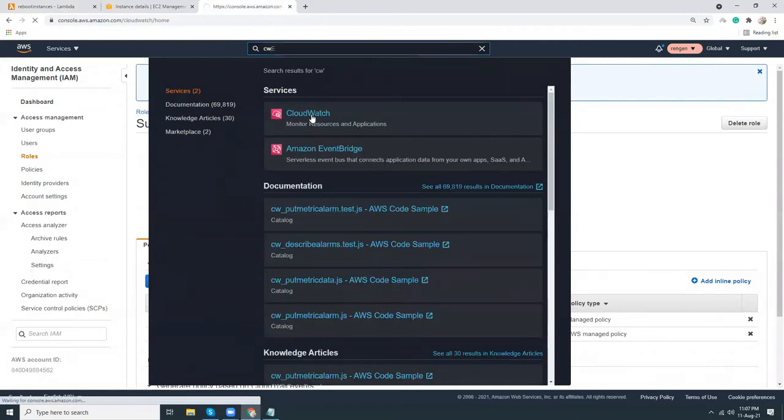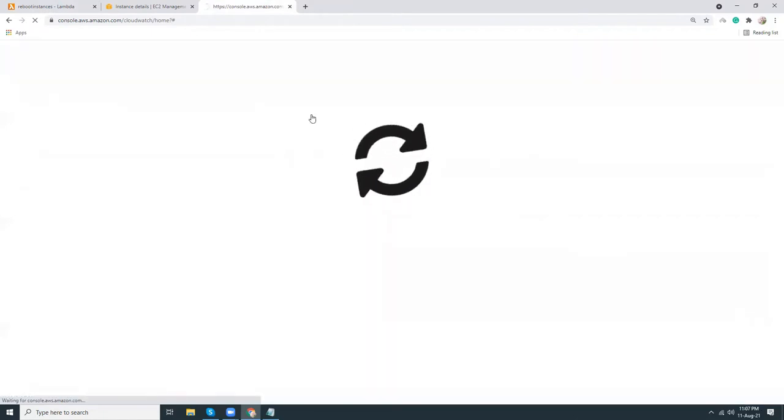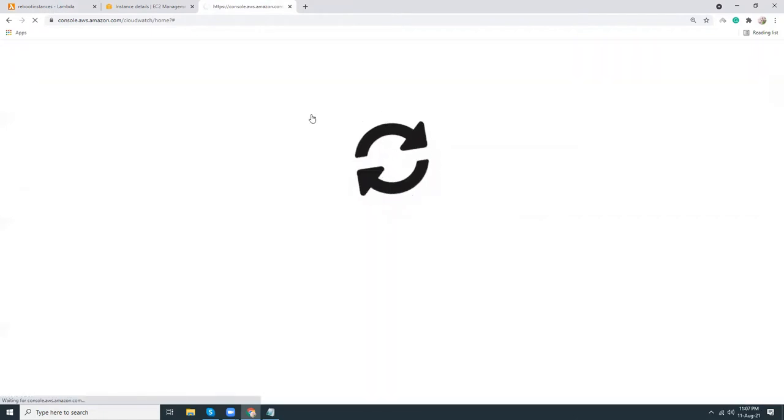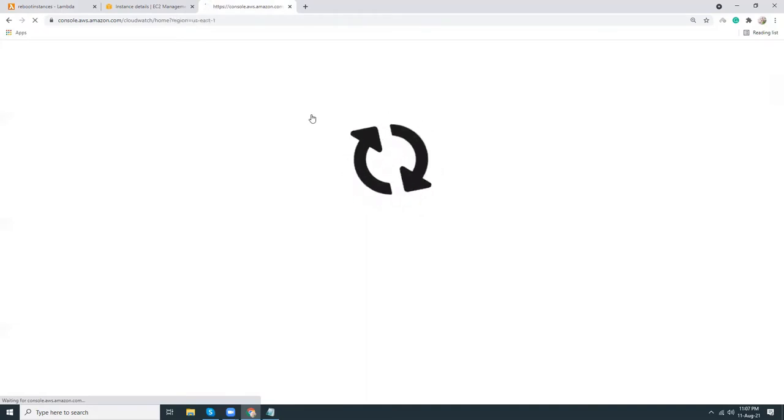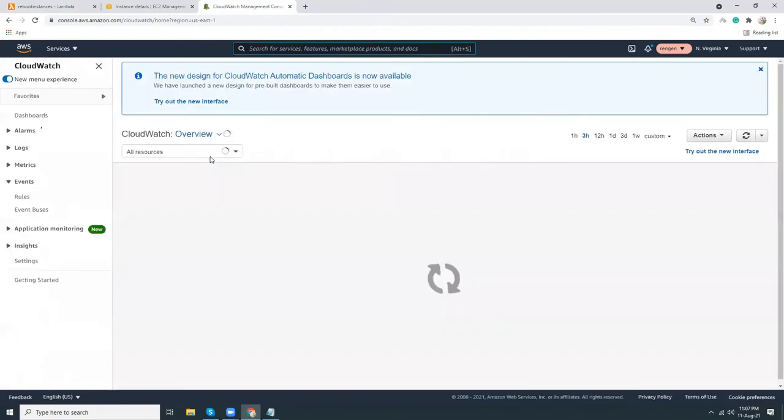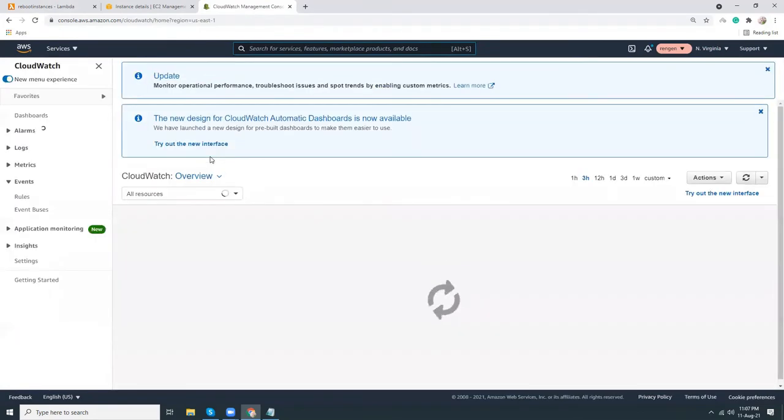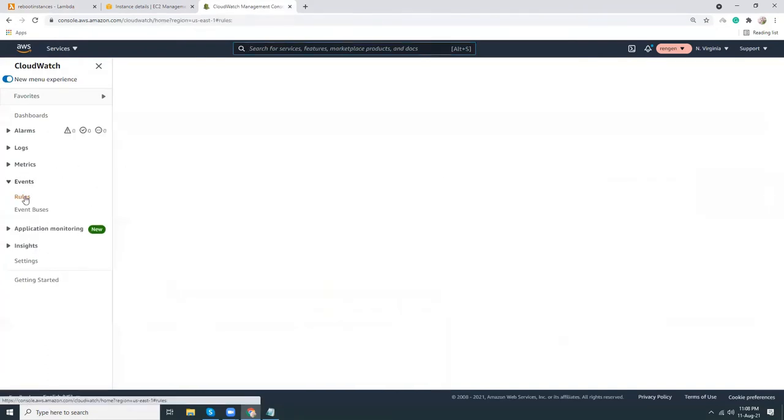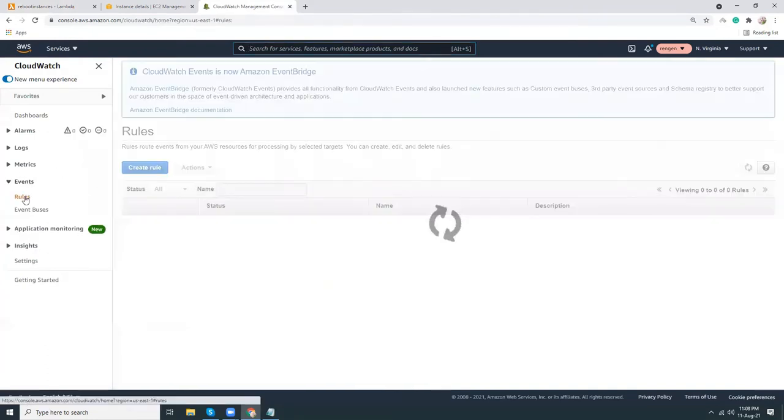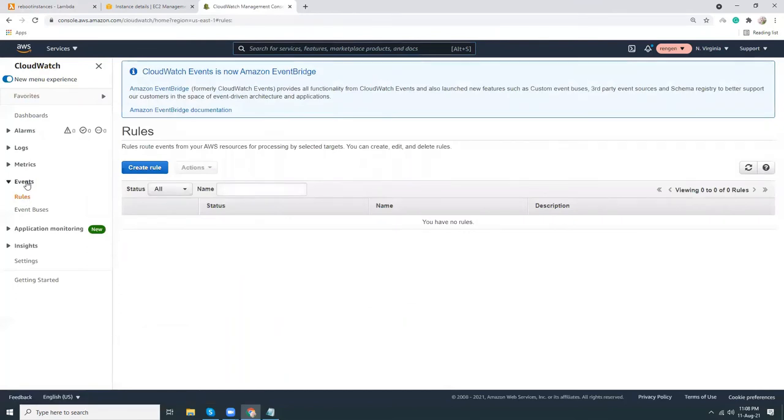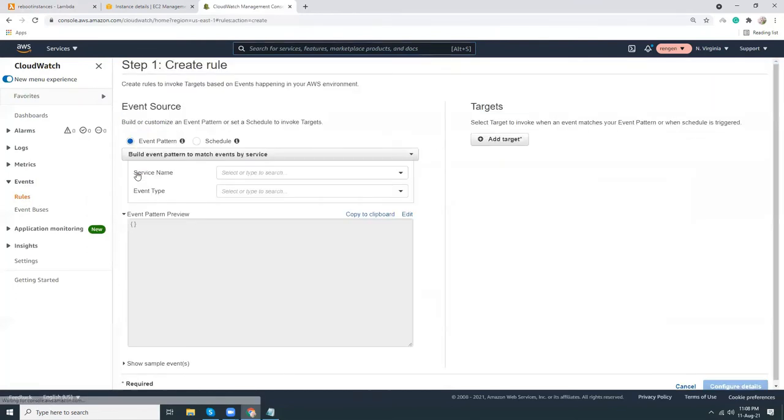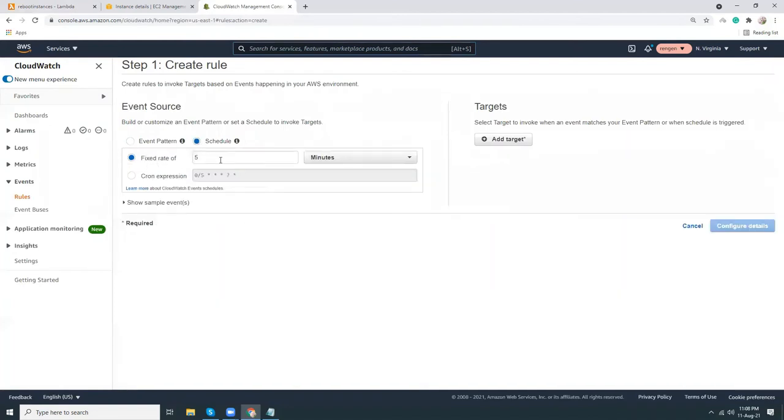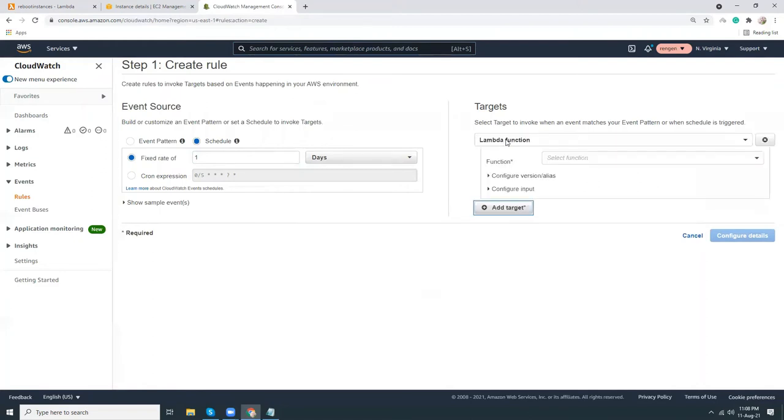I'm going to create an event rule. Let's go to the left menu, click Events, Rules, Create a Rule. So here we are going to schedule fixed rate of one per day. That's it. Then we need to add a target. Click here, Functions.